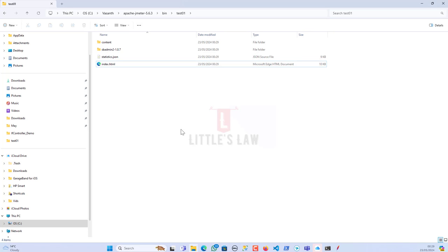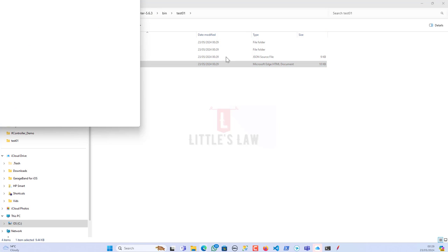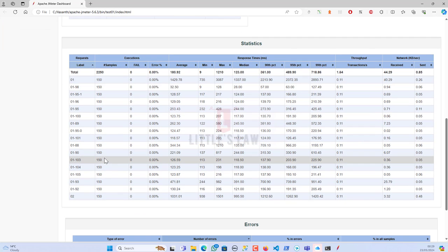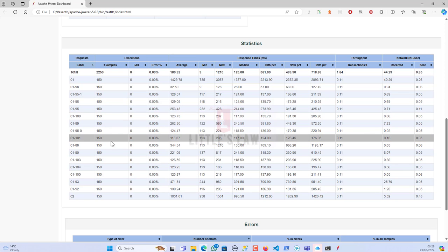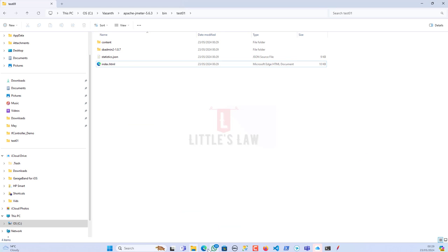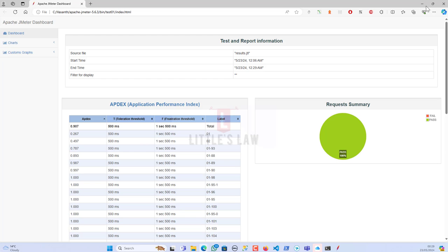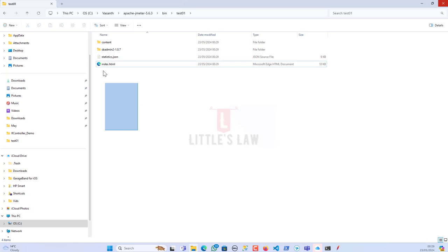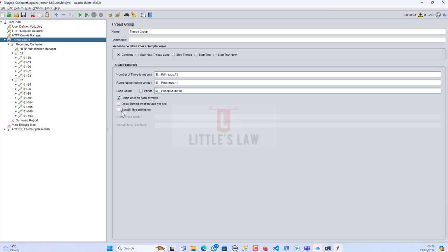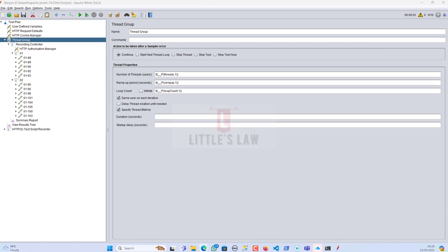The test has completed. Opening index.html, we can see more iterations because we increased the loop count — it executed for about 23 seconds. Now let me clear the output folder and move on to parameterizing the duration. In the script, I'll set the duration field to `${__P(duration,60)}`, so the default is 60 seconds if no value is passed.